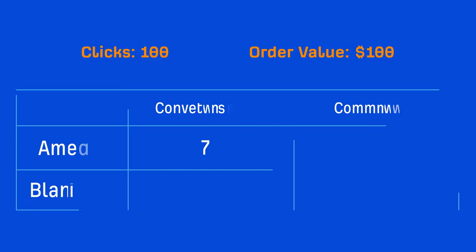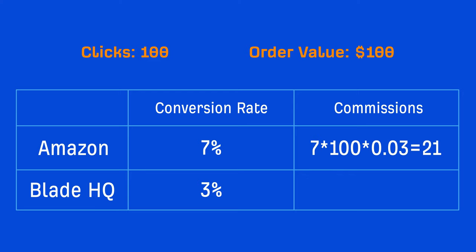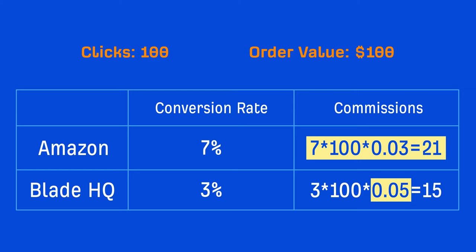If 7% of those clicks convert on Amazon, and only 3% of clicks convert on Blade HQ, then that means your commissions from Amazon would be $21, while your commissions from Blade HQ would be $15. So despite the fact that Blade HQ has a bigger payout, Amazon would be the affiliate program to go with in this scenario.